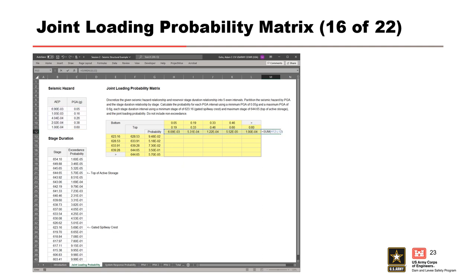Just like we did with our stage probabilities, let's do a quick check by summing the loading probabilities for the seismic hazard. Since we don't have non-exceedance, the sum of the probabilities should be equal to the AEP of the lowest peak ground acceleration in the table, 0.05 g, which it is. So we're good to go.